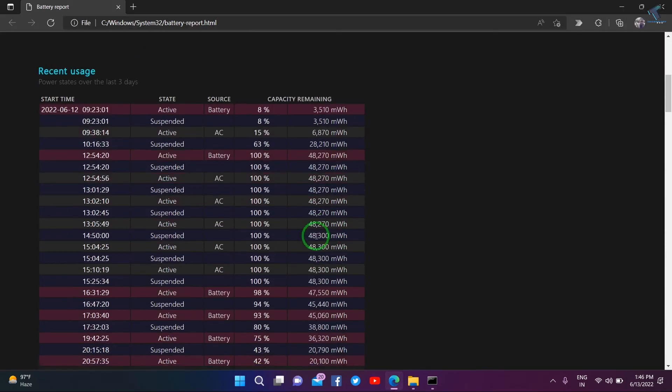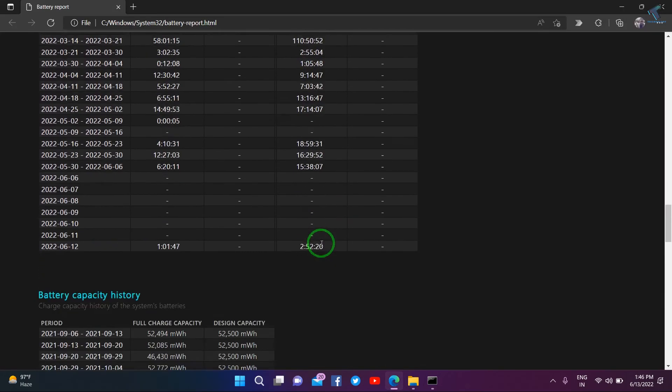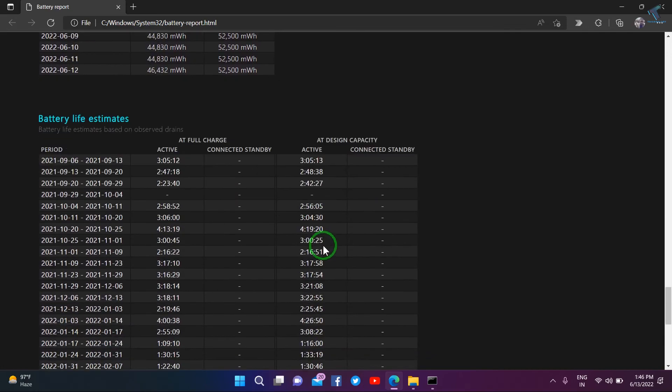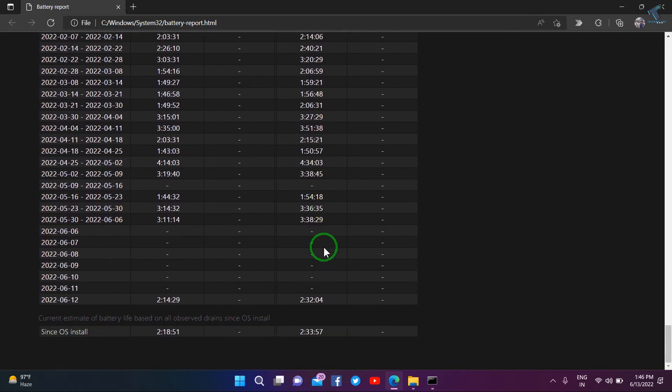It will show you the battery report over here. I hope this tutorial is really helpful for you. Please don't forget to click on the subscribe button, like button, and share button.